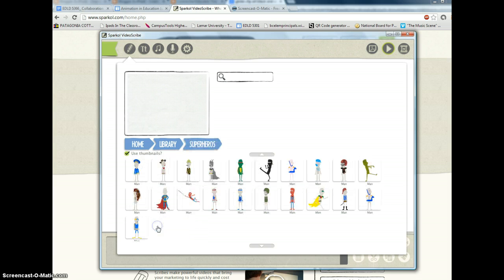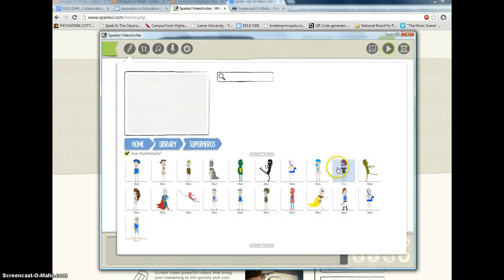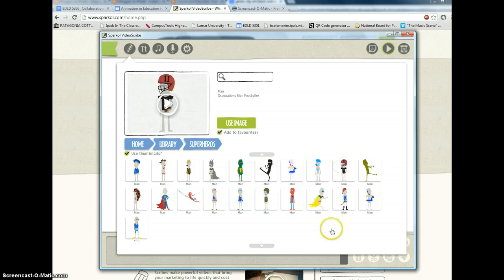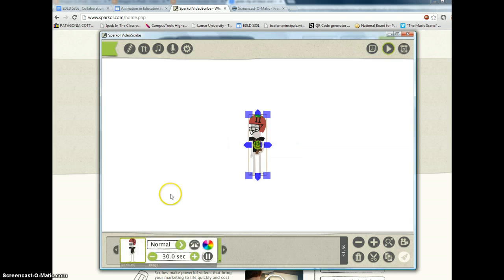I want to go to superheroes. So I'm going to add this guy. Alright.